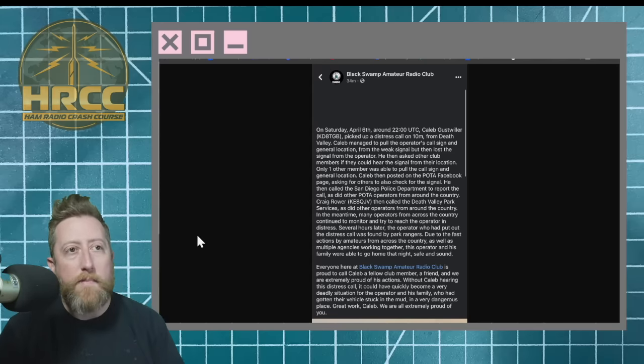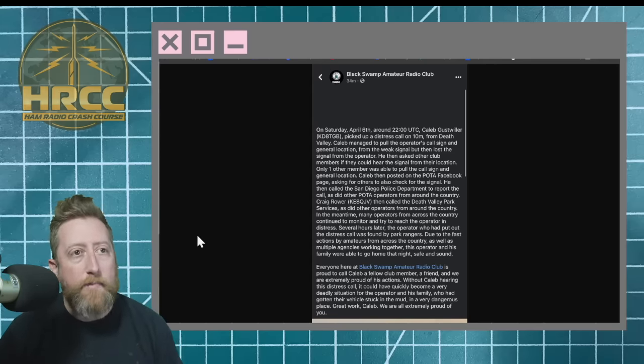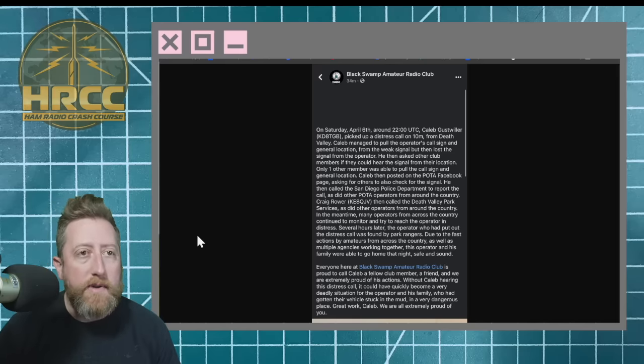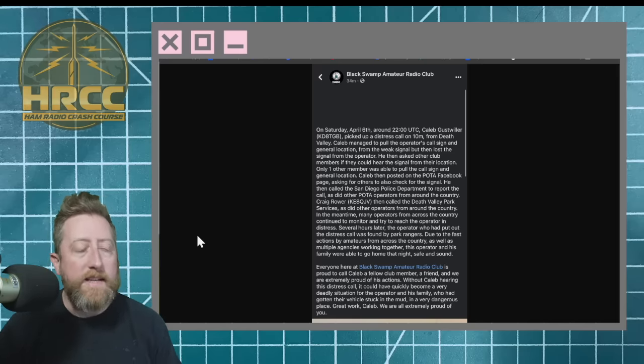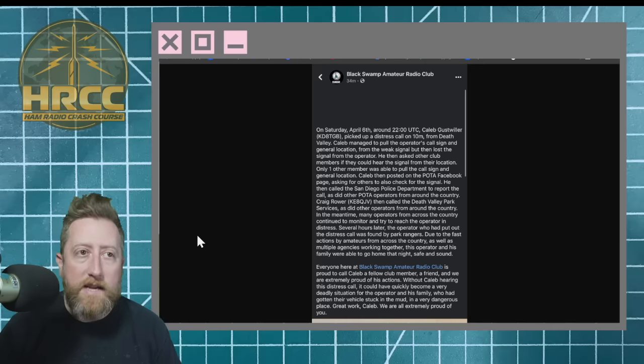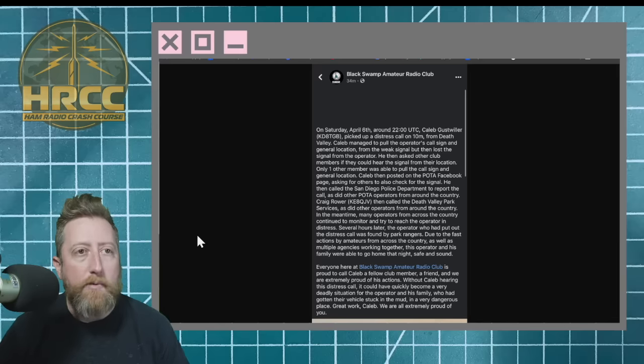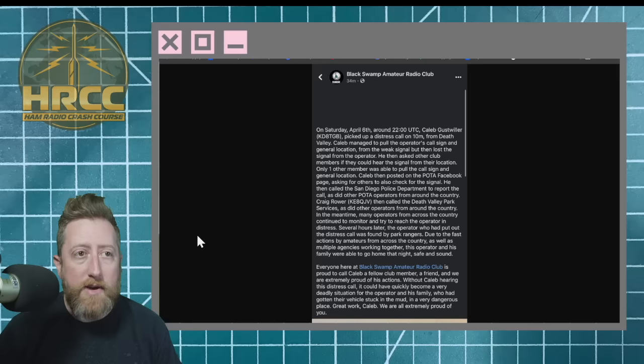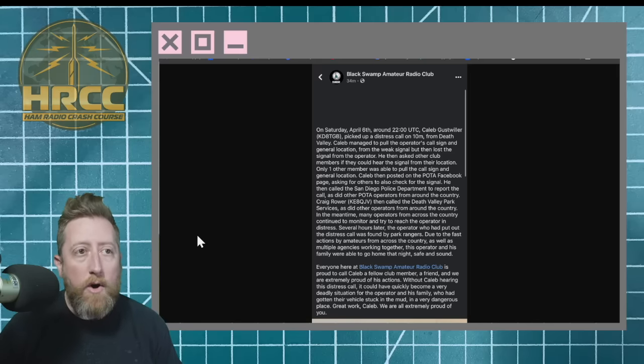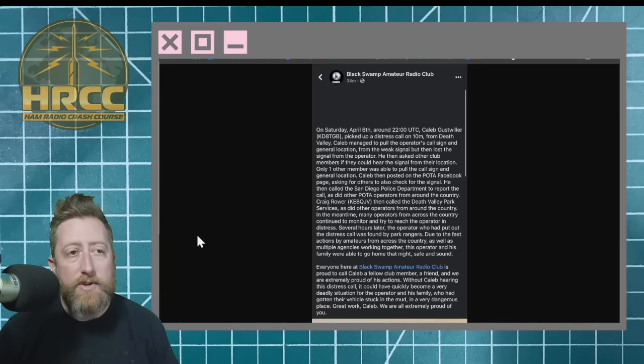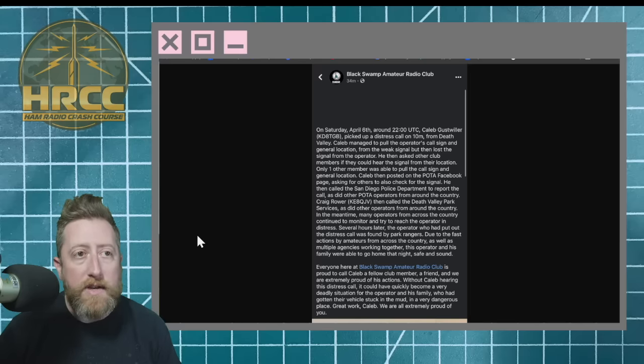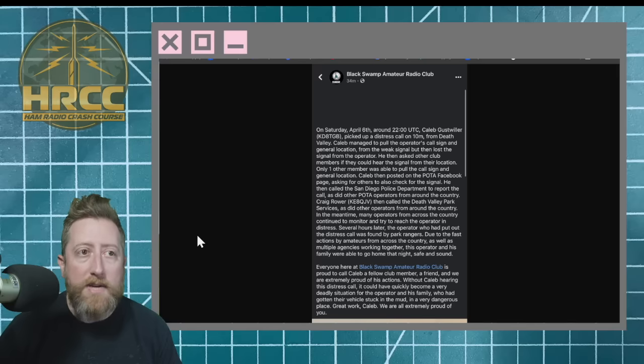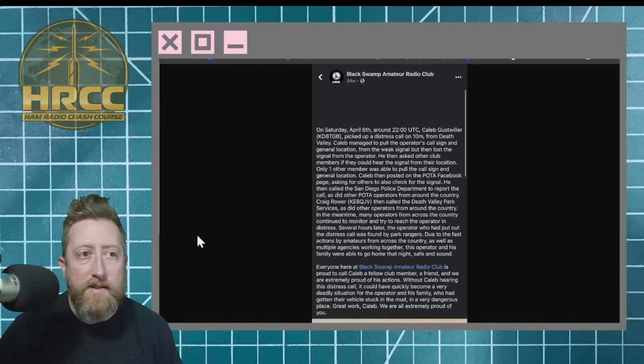This is from the Black Swamp Amateur Radio Club. On Saturday, April 6th, around 2200 UTC, Caleb Gustweiler, KD8TGB, picked up a distress call on 10 meters from Death Valley. Caleb managed to pull the operator's call sign and general location from the weak signal, but then lost the signal from the operator. He then asked other club members if they could hear the signal from their location.